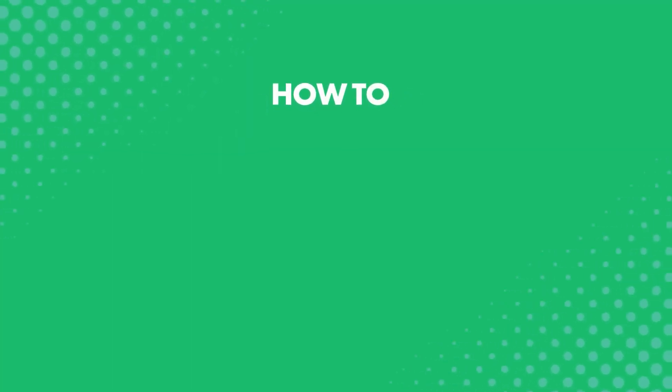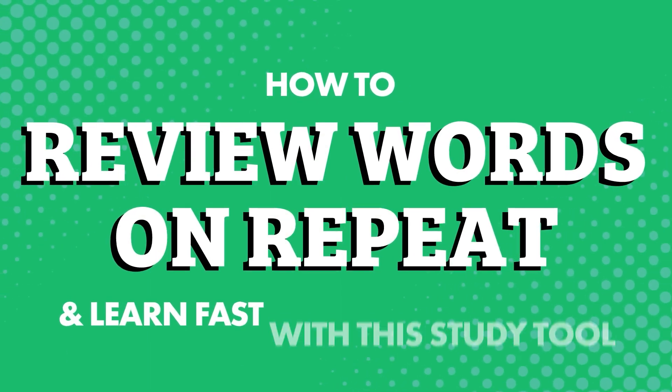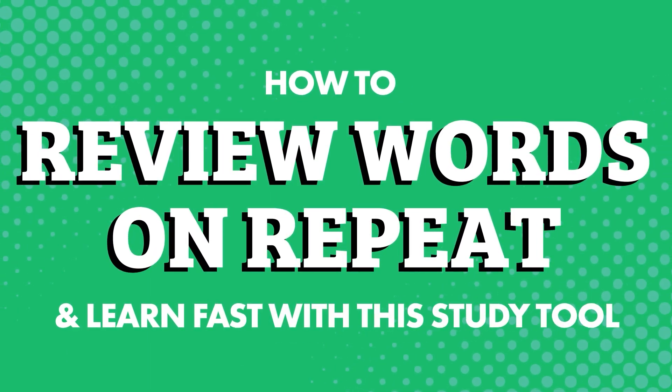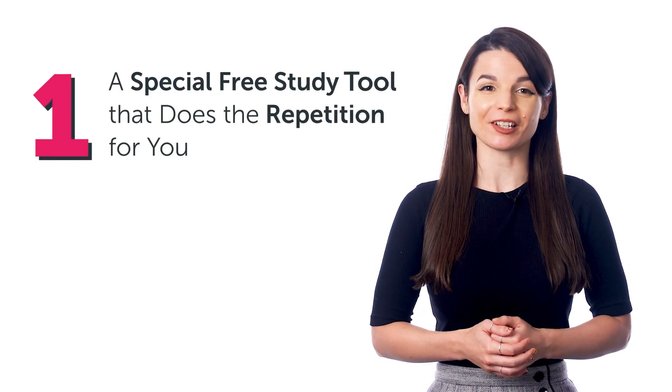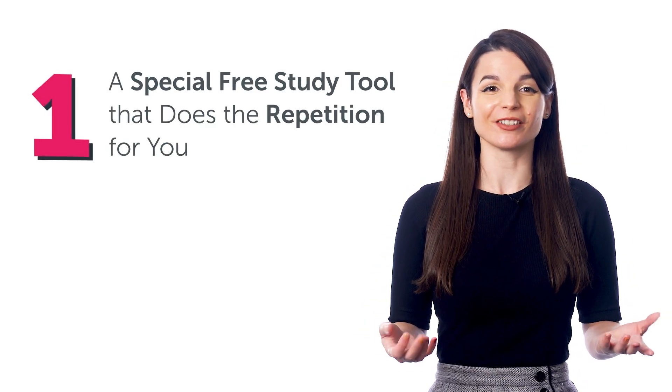Does this work? And how can you do this? Stick around. How to review words on repeat and learn fast with this study tool. In this guide, you'll discover one, a special free study tool that does the repetition for you.